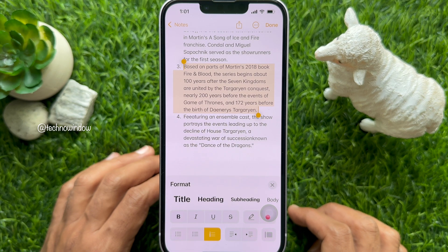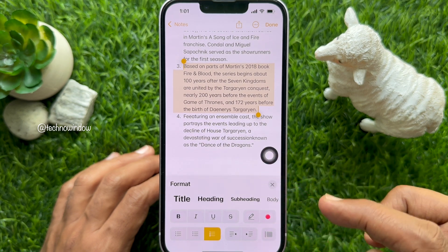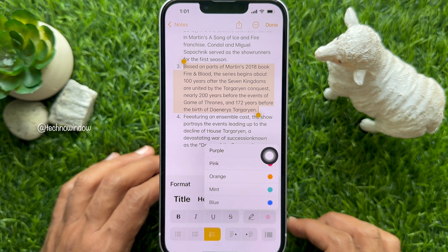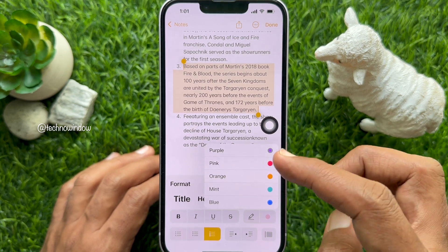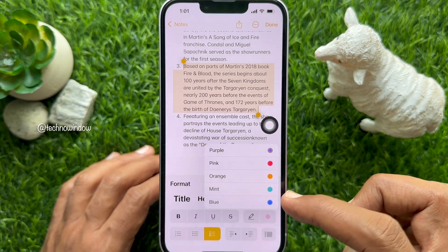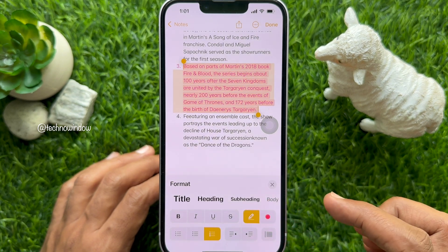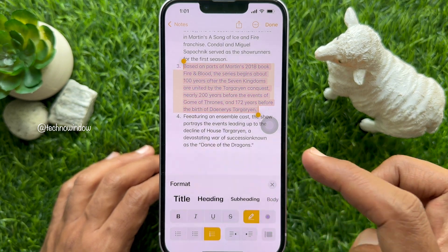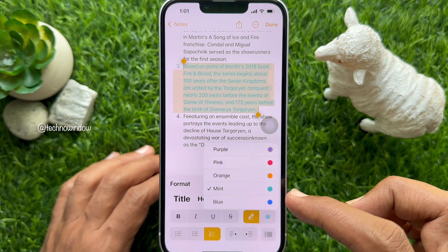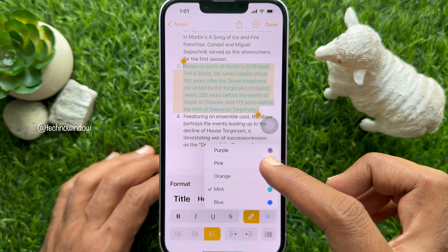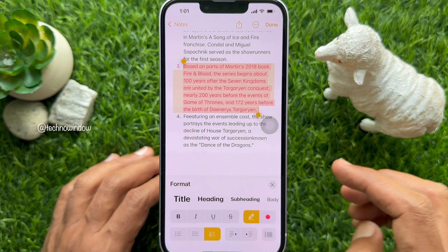In the format menu, tap the color option and choose the color you want to apply. You can choose blue, pink, purple, orange, or mint. Select the color and tap Done in the top right.